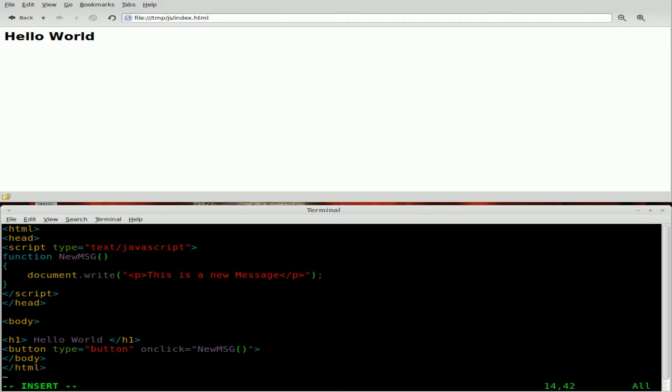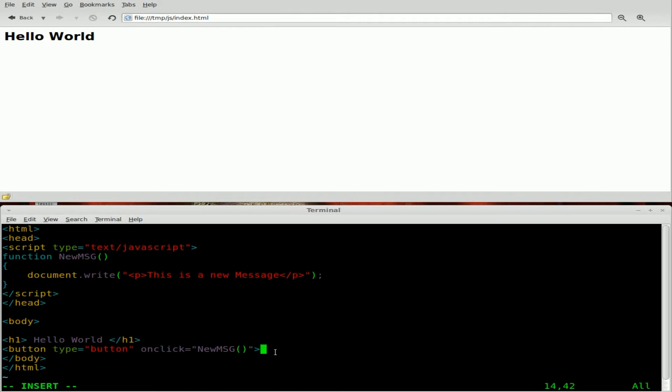So we're creating a button when that button is clicked. So on click, we're going to run our function, which is up here. We got to give that button some text, so we'll just say click me for the text and we will close with a button close tag.